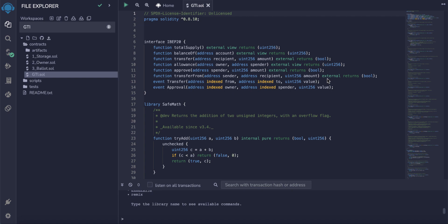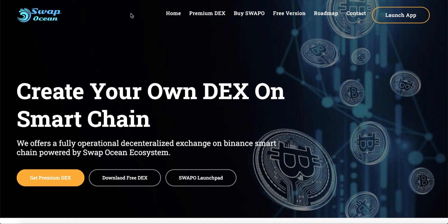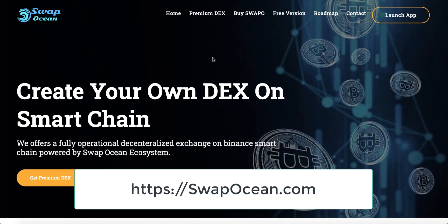How to verify your token on BCC scan.com. Before we continue with our lesson, I would like to talk about SwapOcean service.